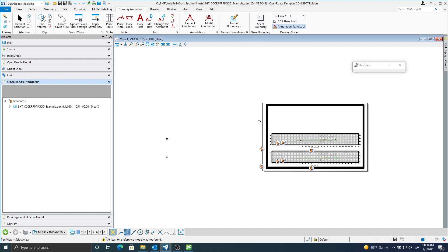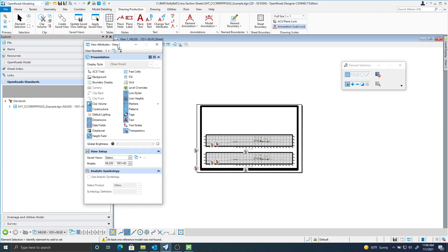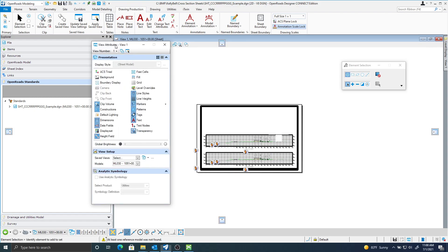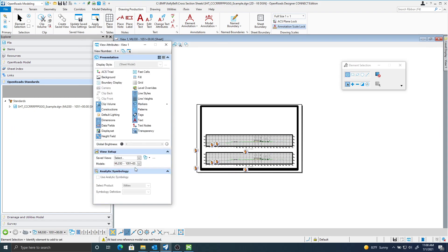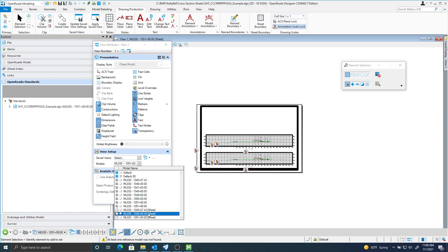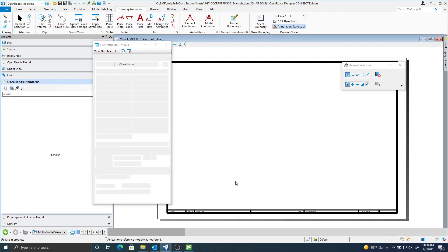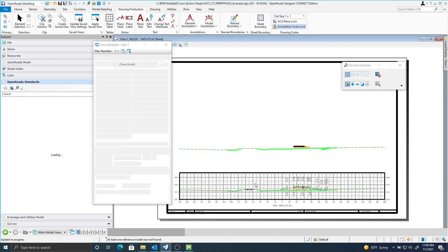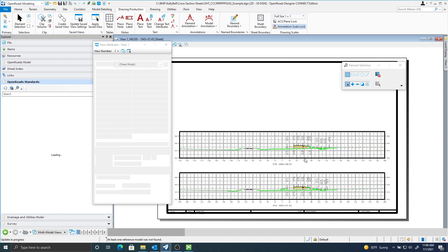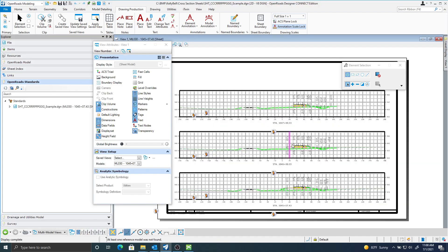So here's one of our sheets. You can see that up here in the corner it says sheet in my view. If I select the view attributes, you can select between the models. Here are my drawing models. And here are my actual sheets. So if I select this first sheet,